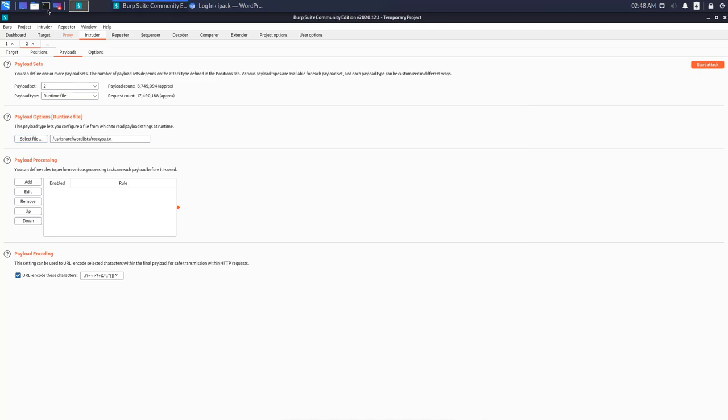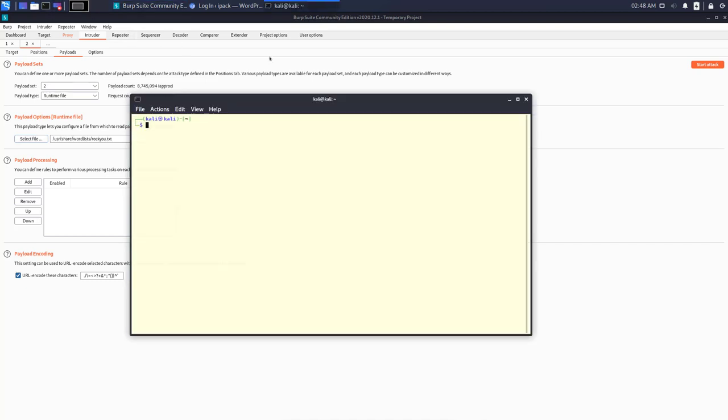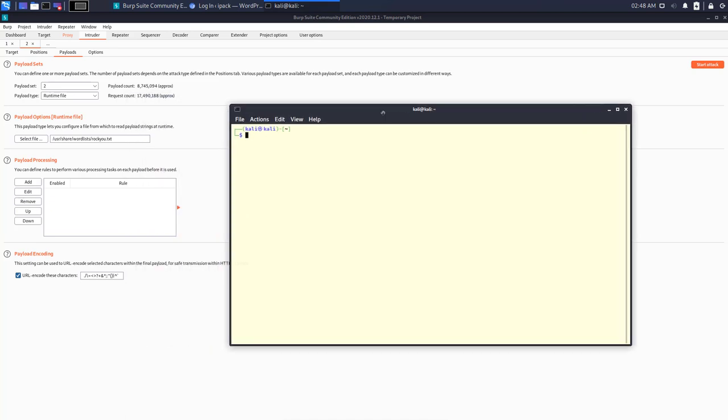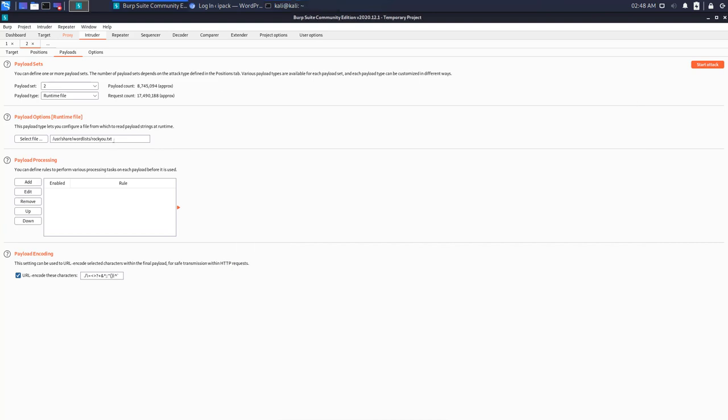Now rockyou, for your information, is a file that has around 14 million passwords. It is already populated in Kali, or it comes shipped with Kali, and it ships with a default gzip file. So to unzip that file, use this command: gzip -d and then use this path to unzip the rockyou file.